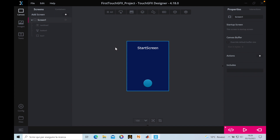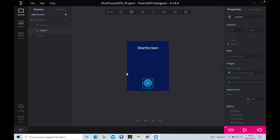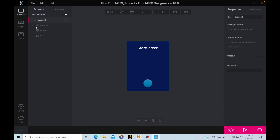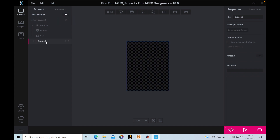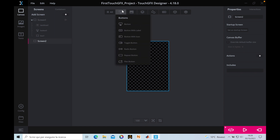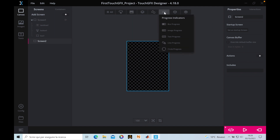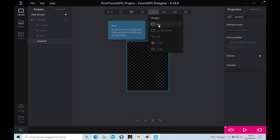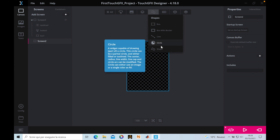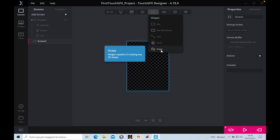Now we want to go to another screen by clicking this button. We create another screen by going here and clicking Add Screen. We just created another screen where we can add what we want — for example, another box or a shape. Let's add a shape.